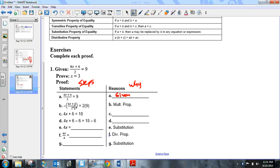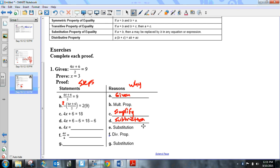The next step uses the multiplication property of equality. Because you want x by itself and you're dividing by 2, the opposite is multiplying by 2, so you multiply both sides by 2. The 2s cancel and you get 4x + 6 = 18 — that's 2 times 9. Then subtracting 6 from both sides uses the subtraction property of equality.